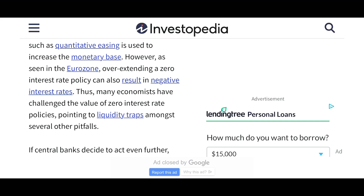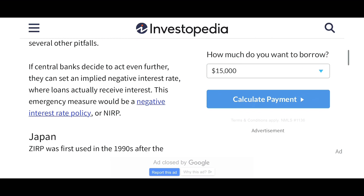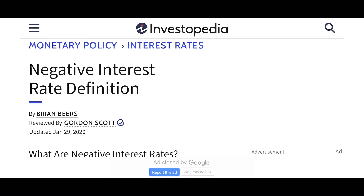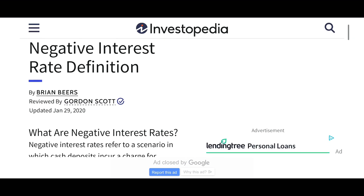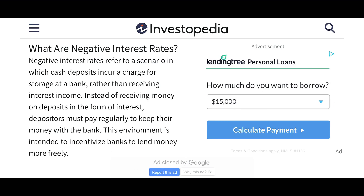We need to go over what negative interest rates are. Negative interest rates refer to a scenario in which cash deposits incur a charge for storage at a bank rather than receiving interest income. Instead of receiving money on deposits in the form of interest, depositors must pay regularly to keep their money with the bank.